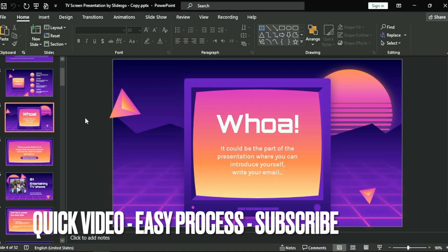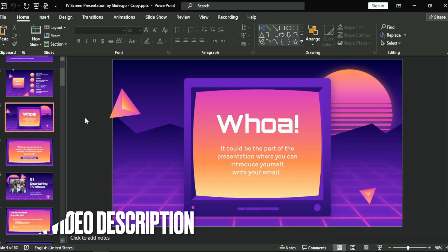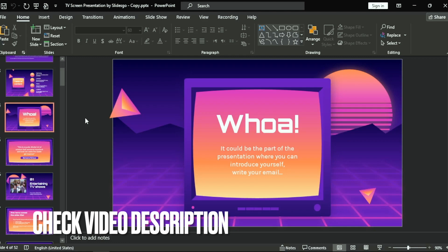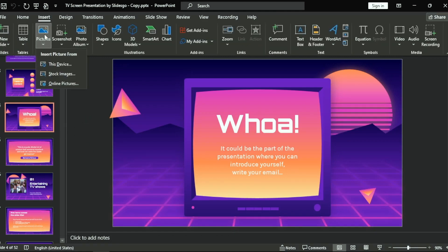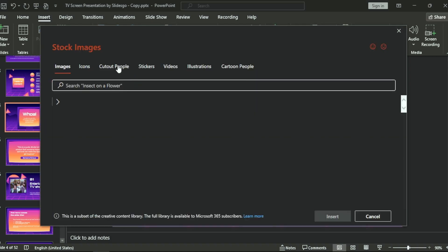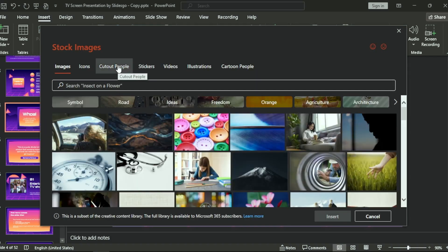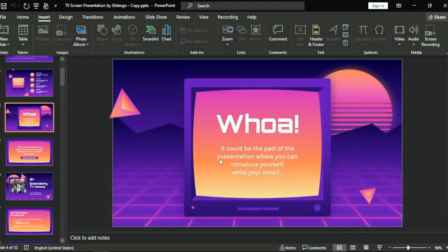So today I am going to show you how to repeat the animation in PowerPoint. Check the description and I will try to leave the written instructions. Okay, let's go to Insert > Picture > Stock Image. Let's choose an image as an example — cutout people — choose one, okay, insert, loading.